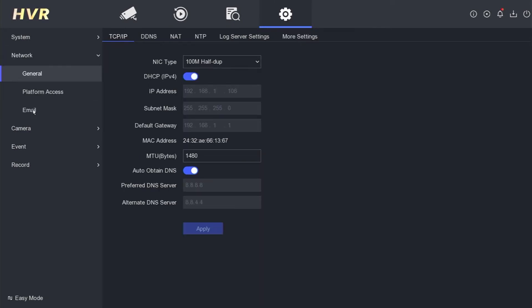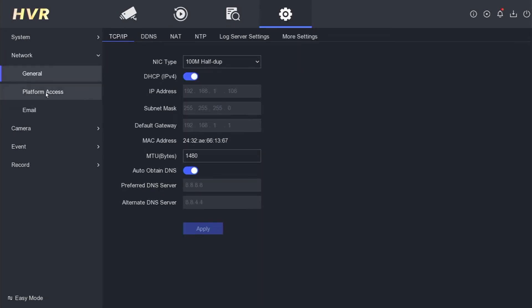Proceed to the Network section and find the Platform Access menu. Currently, the binding status is set to Yes, indicating that it has been added to another account. To unbind it from the previous user, click on Unbind.